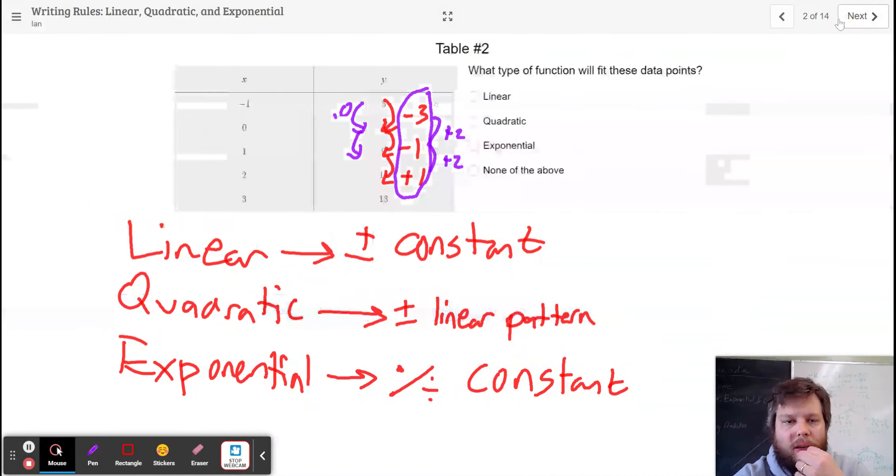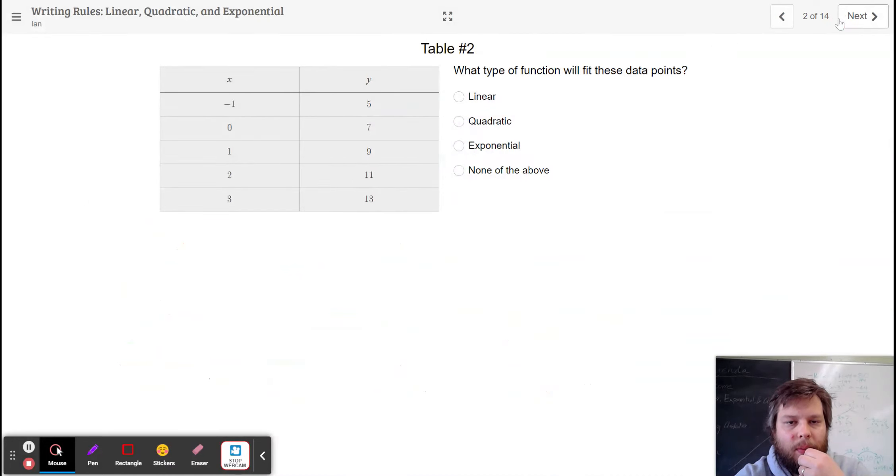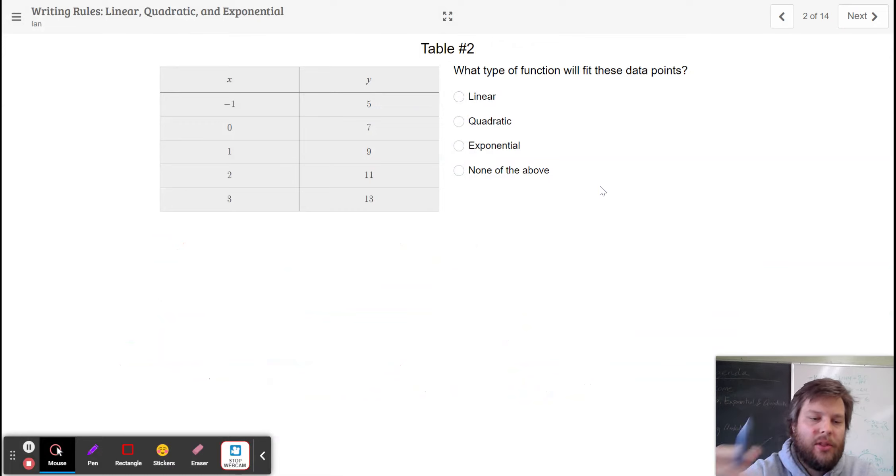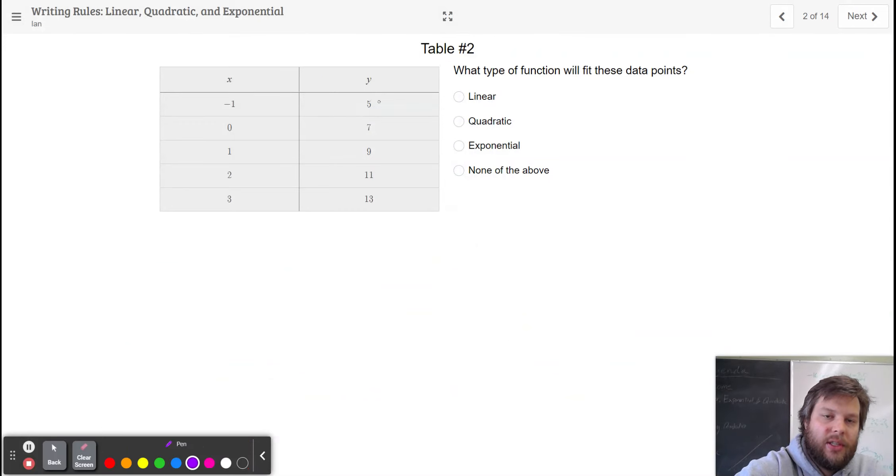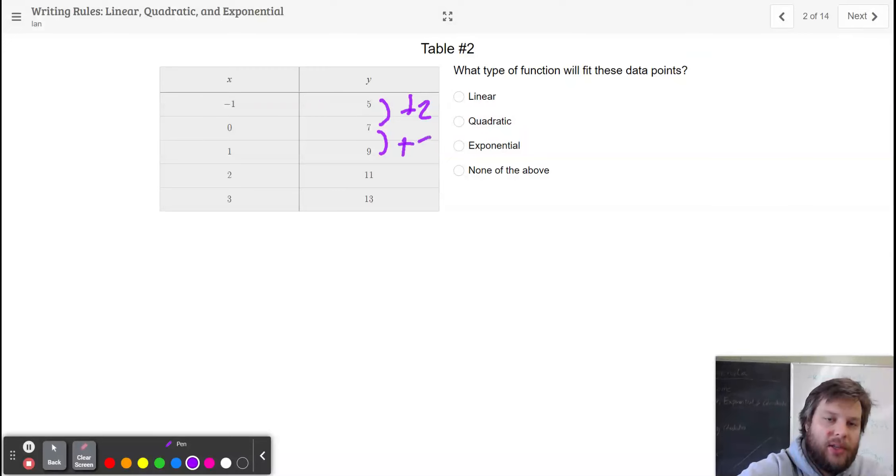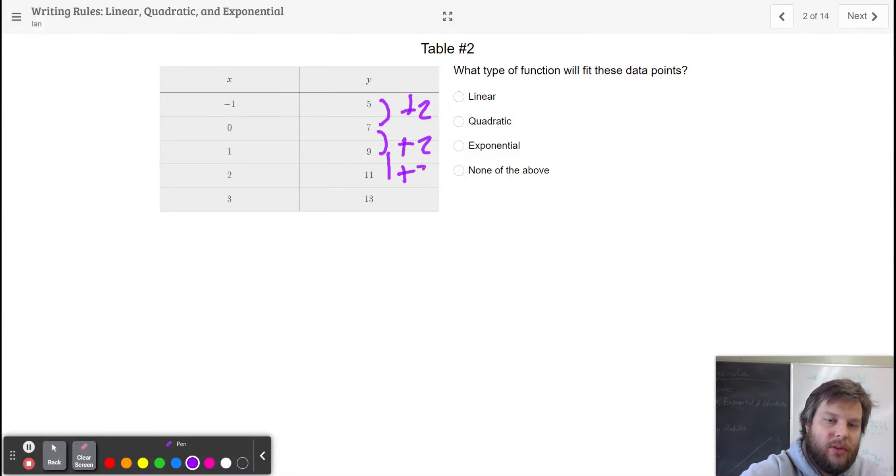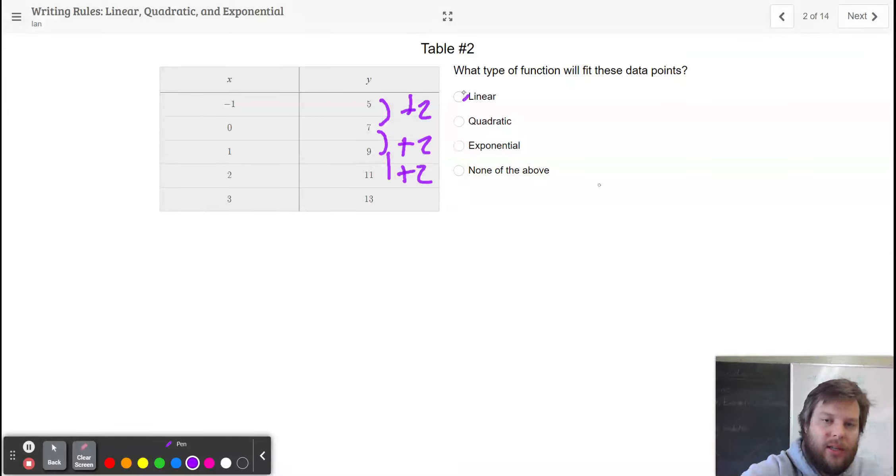Moving on to slide number 2. This one, if you look at the y values, you can notice that the y values go plus 2, plus 2, plus 2. So that one is pretty clearly linear.